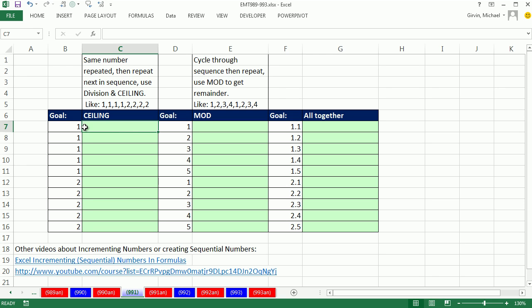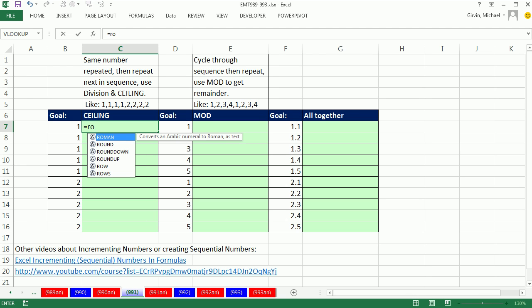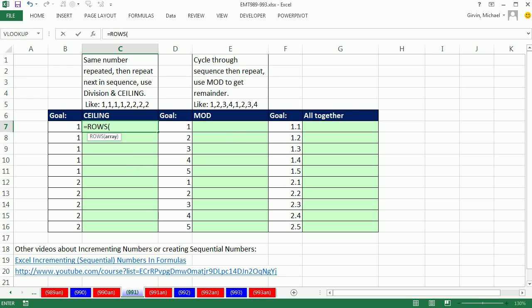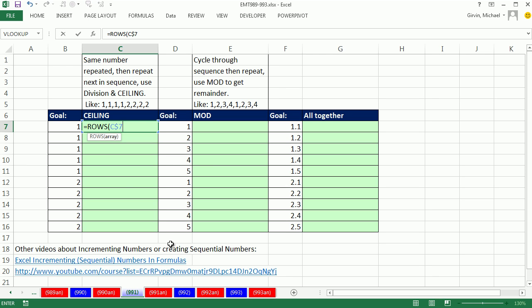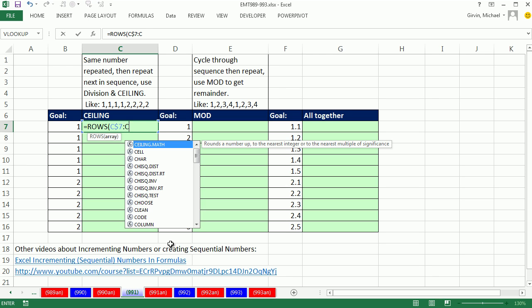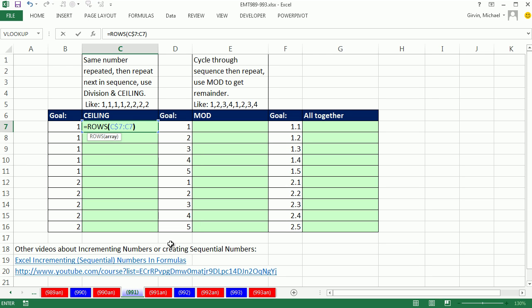For this type of sequence, we can use the CEILING function, but we'll start with the inside part of the formula: the ROWS. We can use an expandable range. I'm sitting in C7, so I'm going to type C$7 colon C7. That's an expandable range—that 7 is locked, this one is not.